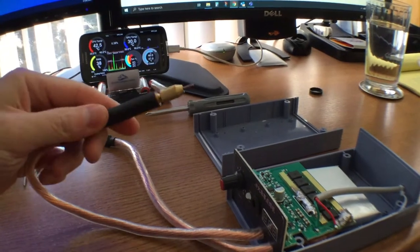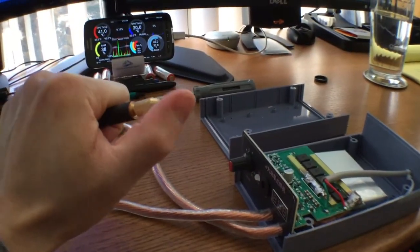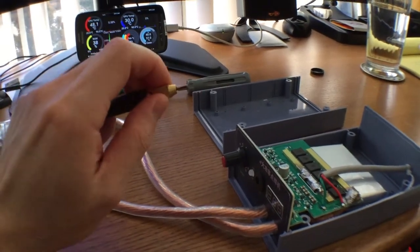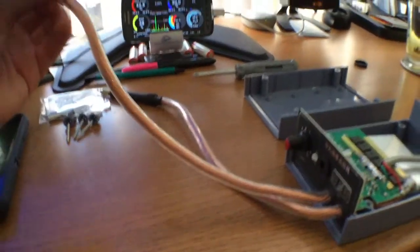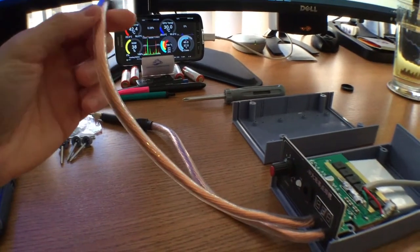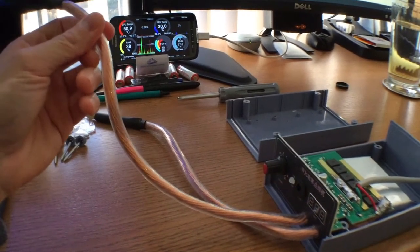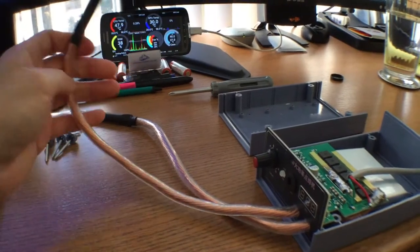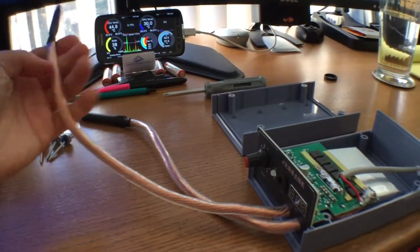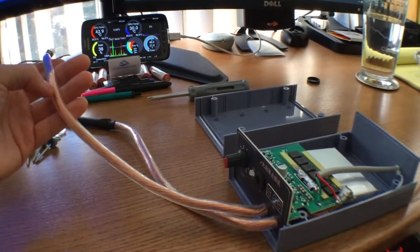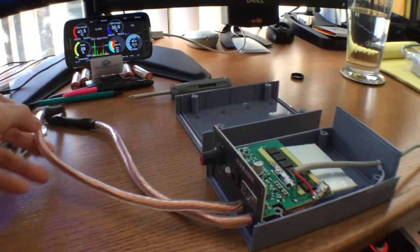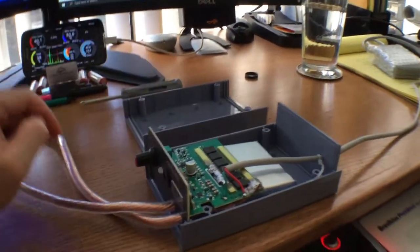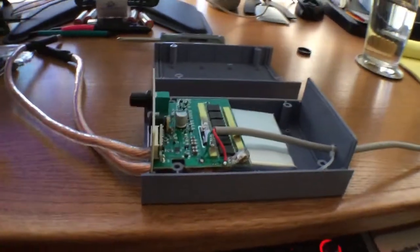spot weld the thicker 0.2 or 0.25 millimeter nickel strips. That's kind of the case because this wire here is probably 6 gauge and not like the thin 10 gauge that all the other ones come in. So theoretically this wire should be able to carry every bit of the current that this board can supply.